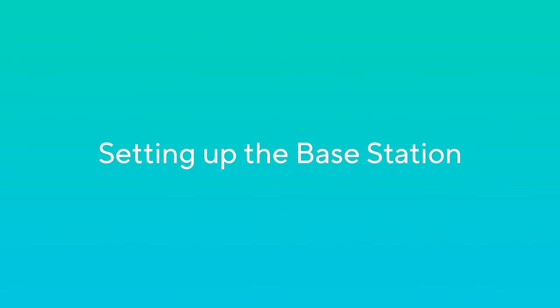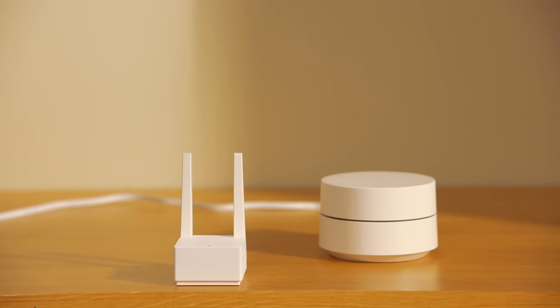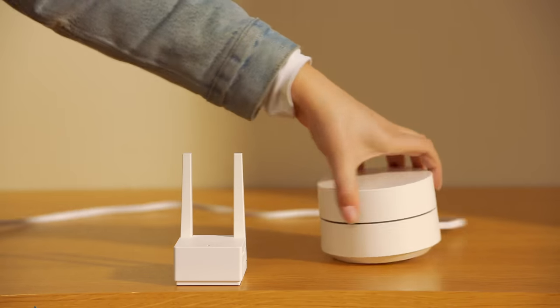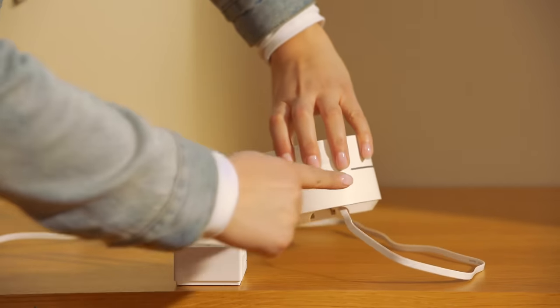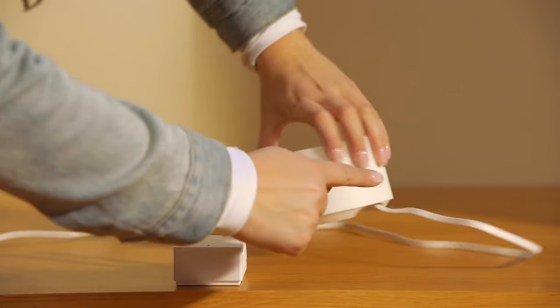Setting up the Base Station. First, let's set up the base station. Plug your base station into your router with the provided Ethernet cable.